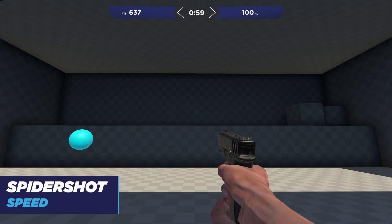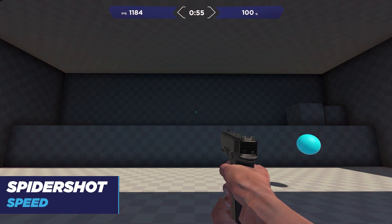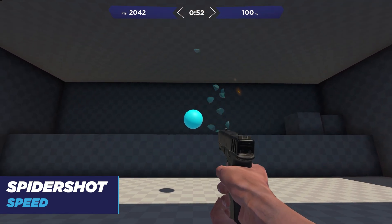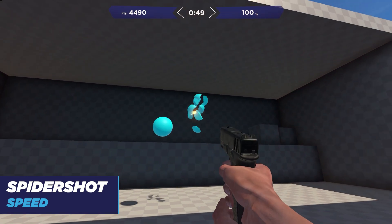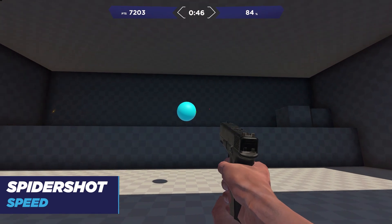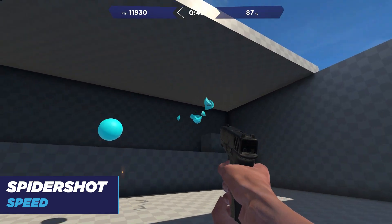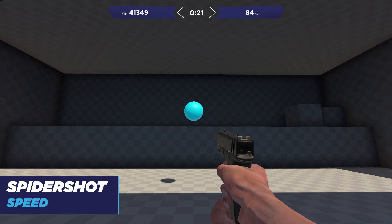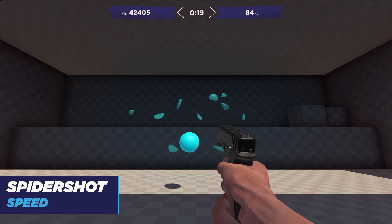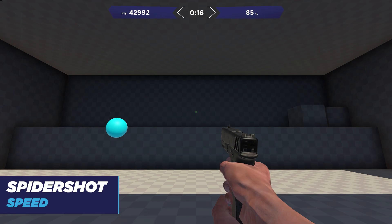The speed version of the task has targets of the same size, but they adapt the time they're available to be shot based on how fast you're shooting them. If you're really quick at shooting, the orb will only be available for a very short amount of time. However, if you're shooting slowly, the orb will be available for a longer duration, dynamically adapting to your run and helping you increase your speed.